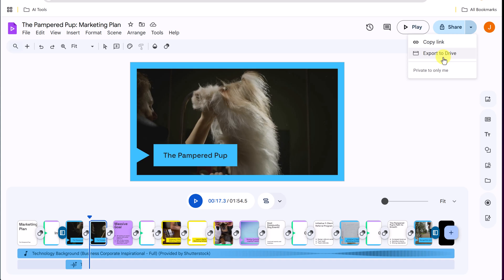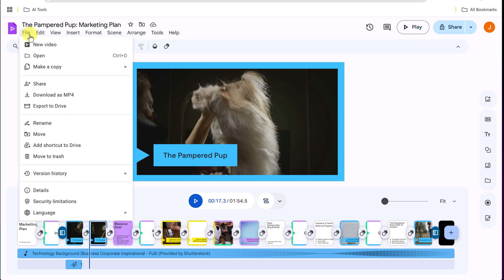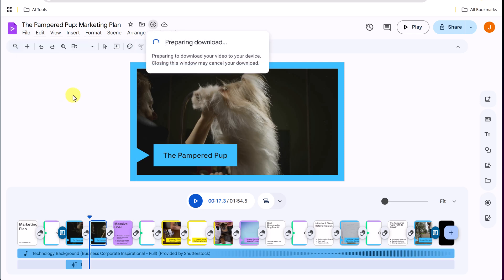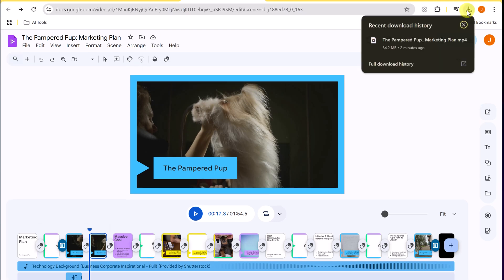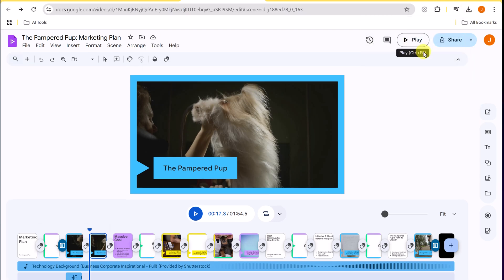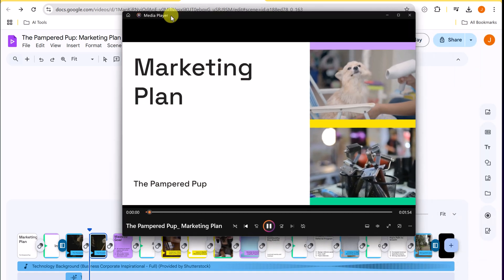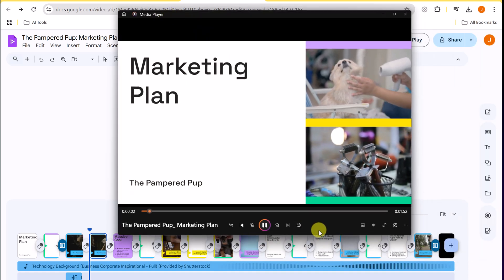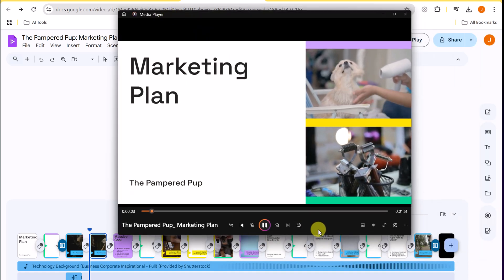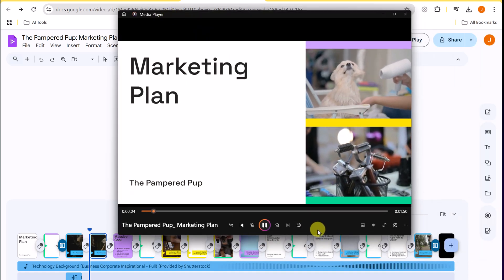I can also go to file and export to Google drive here, or I can download this as an MP4. So if I click download as an MP4, it's going to be downloaded where I could share that file. I could upload it to YouTube or use it, however you would like. So here's the download right here. And if I go ahead and open it up, you'll see this is a video.